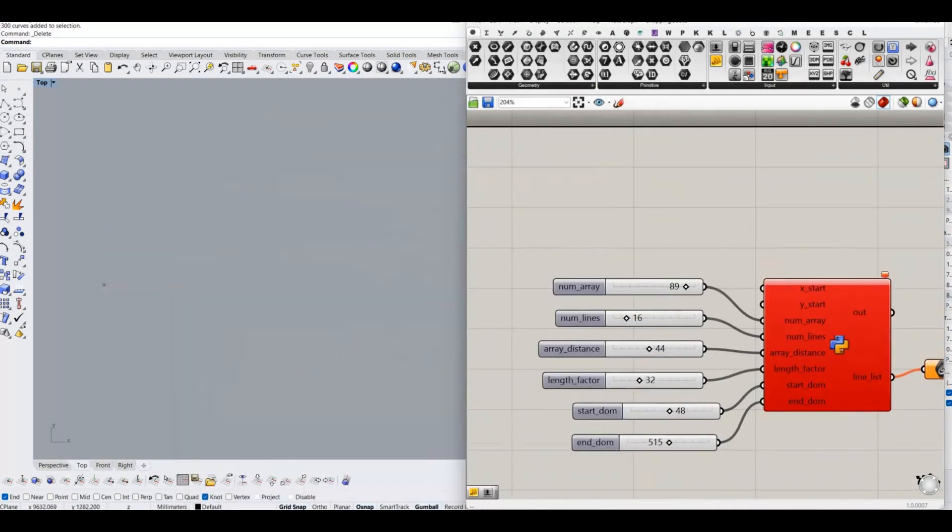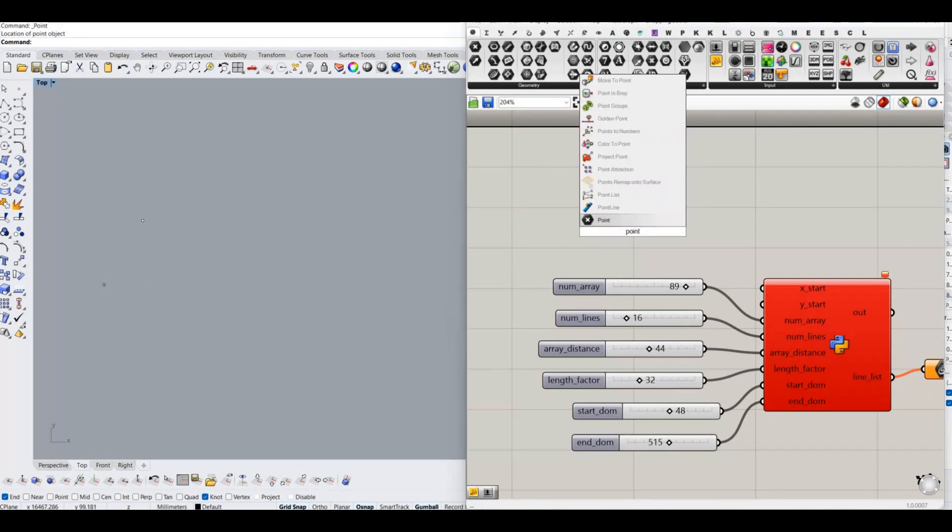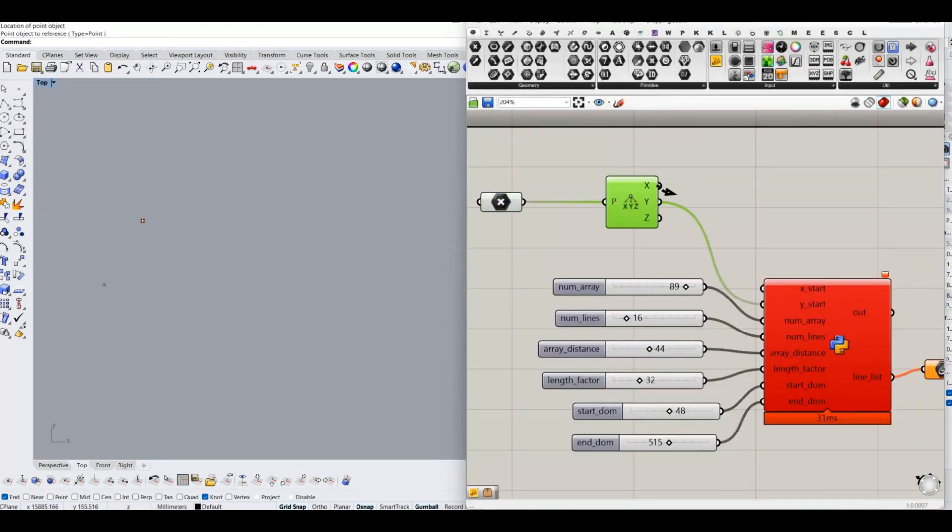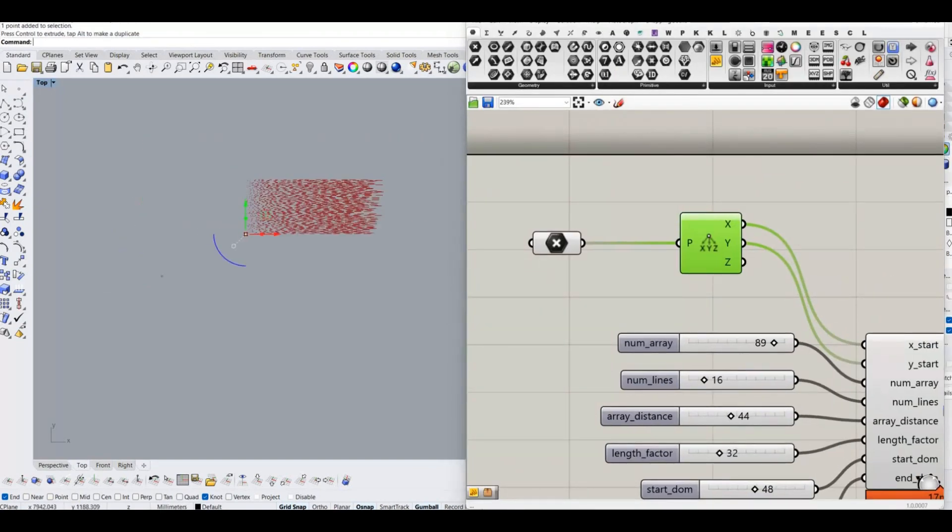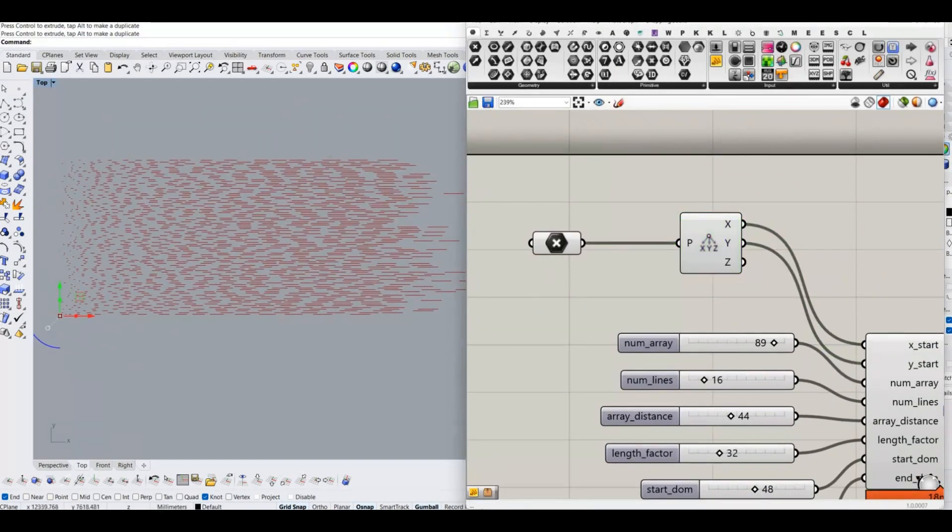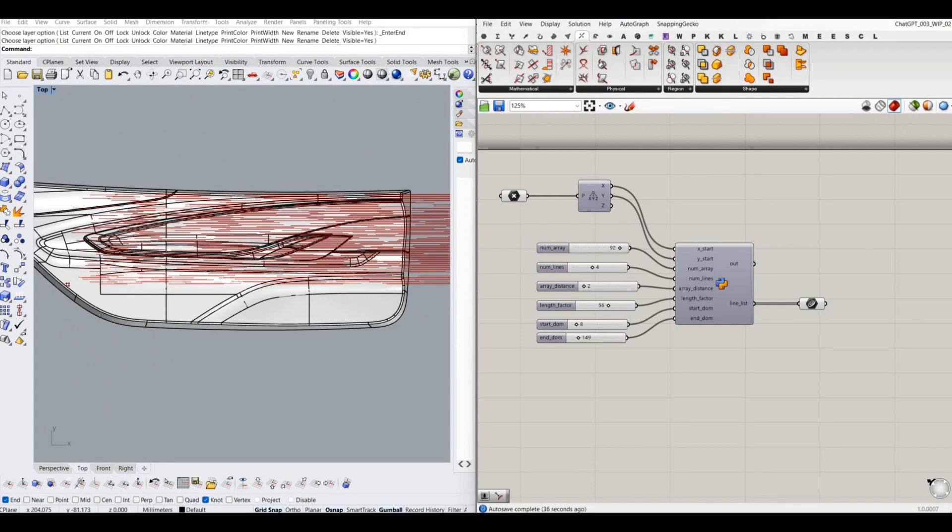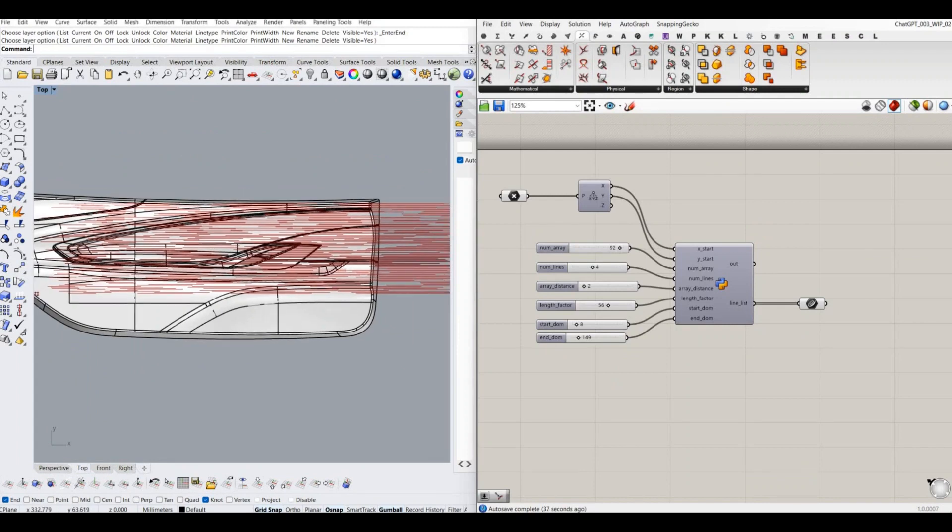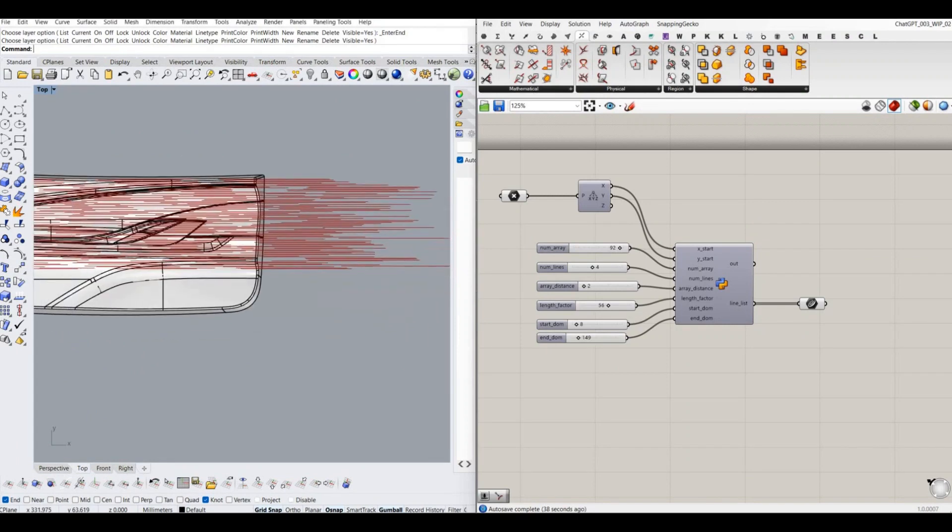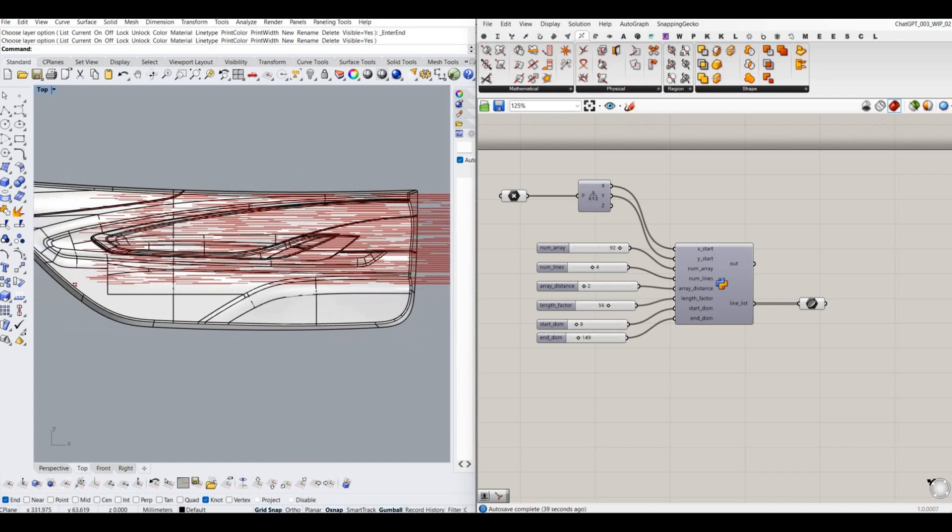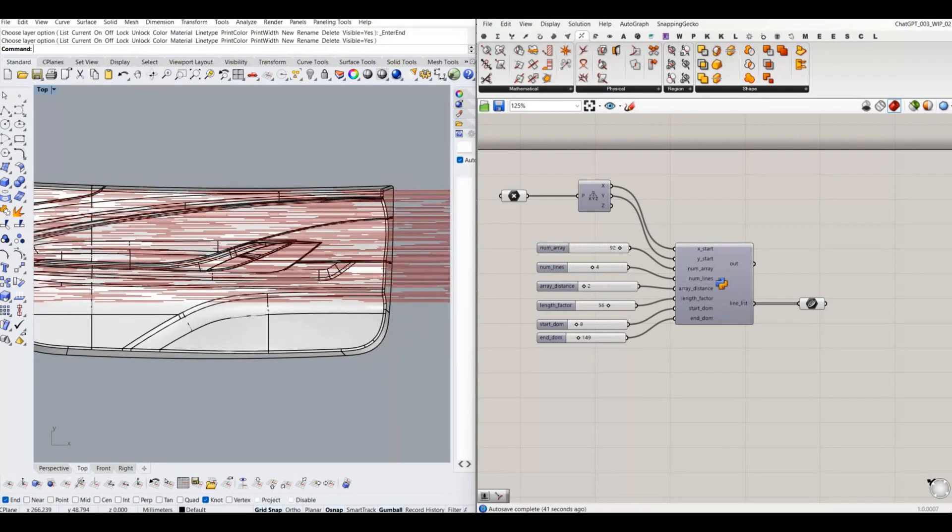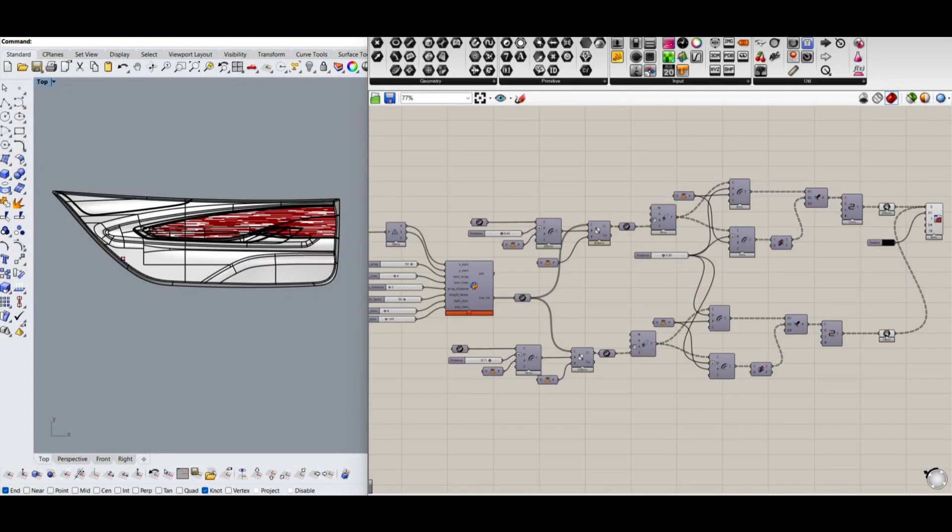If you need the final Python code, I have added the final Python code in the video description. Now we can import the surface which we are going to do the pattern. Adjust the input variables of Grasshopper Python module and create the pattern as per our requirements. Once we satisfied with the pattern, project the lines to the surface and trim.